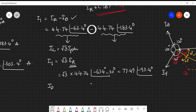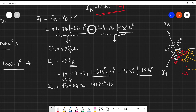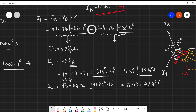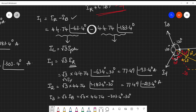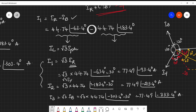Similarly, I2 = √3 × IY = √3 × 44.74∠(−183.4° − 30°) = 77.49∠-213.4° amperes. And I3 = √3 × IB = √3 × 44.74∠(−303.4° − 30°) = 77.49∠-333.4° amperes. The line current calculations are now complete.